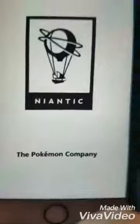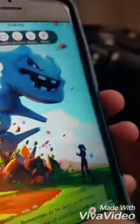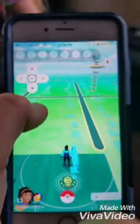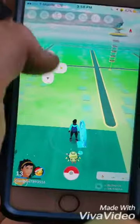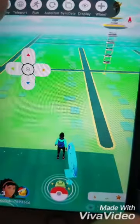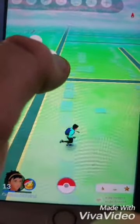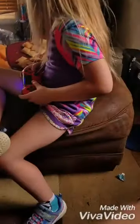I also got this off of TutuApp. I'm not sure if it'll work for the Android version — I think I found this on iOS — but it's a hundred percent working Pokemon Go hack.